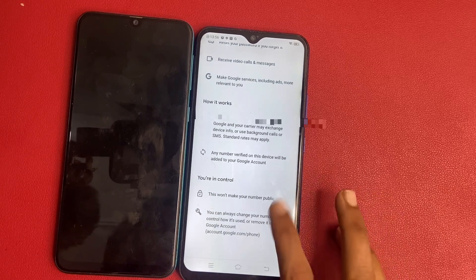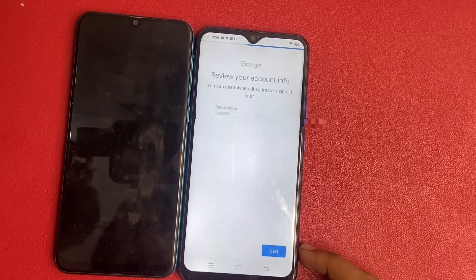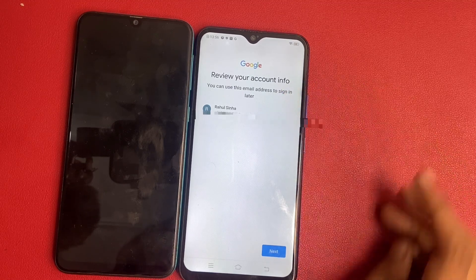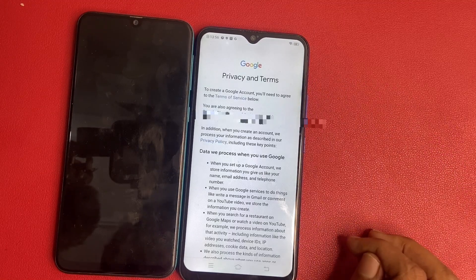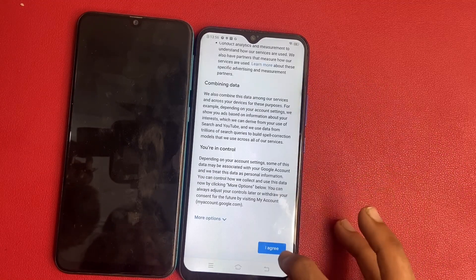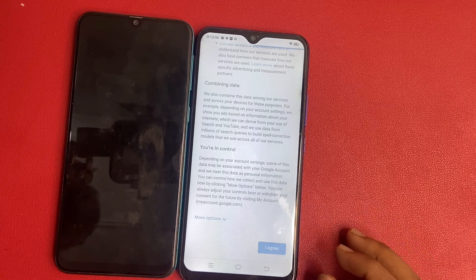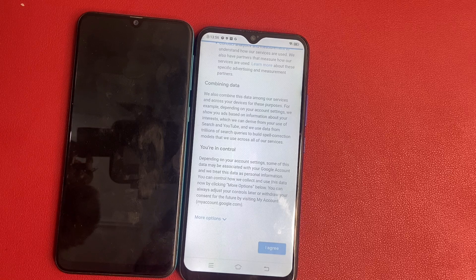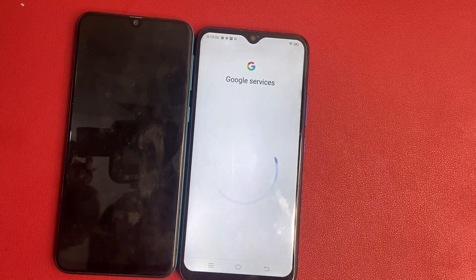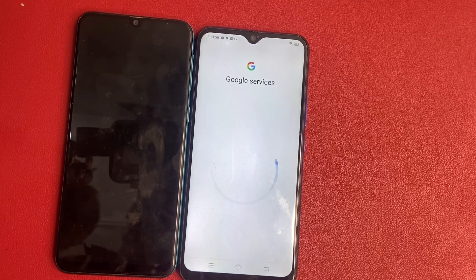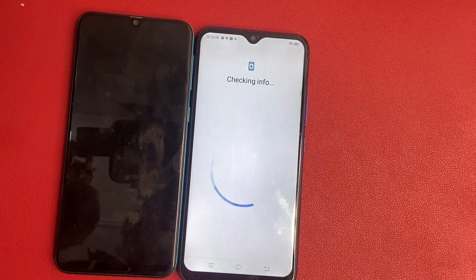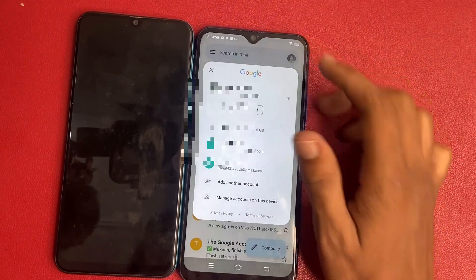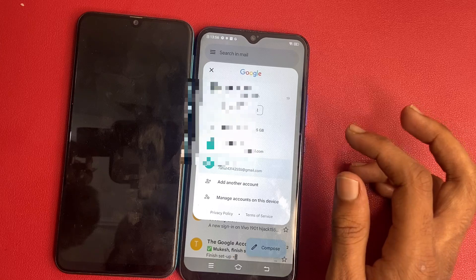Click on this number and go to just — I am in. Review your account information, click on this, click on this, next. Privacy and terms — I agree. My new Gmail ID is added on Gmail.